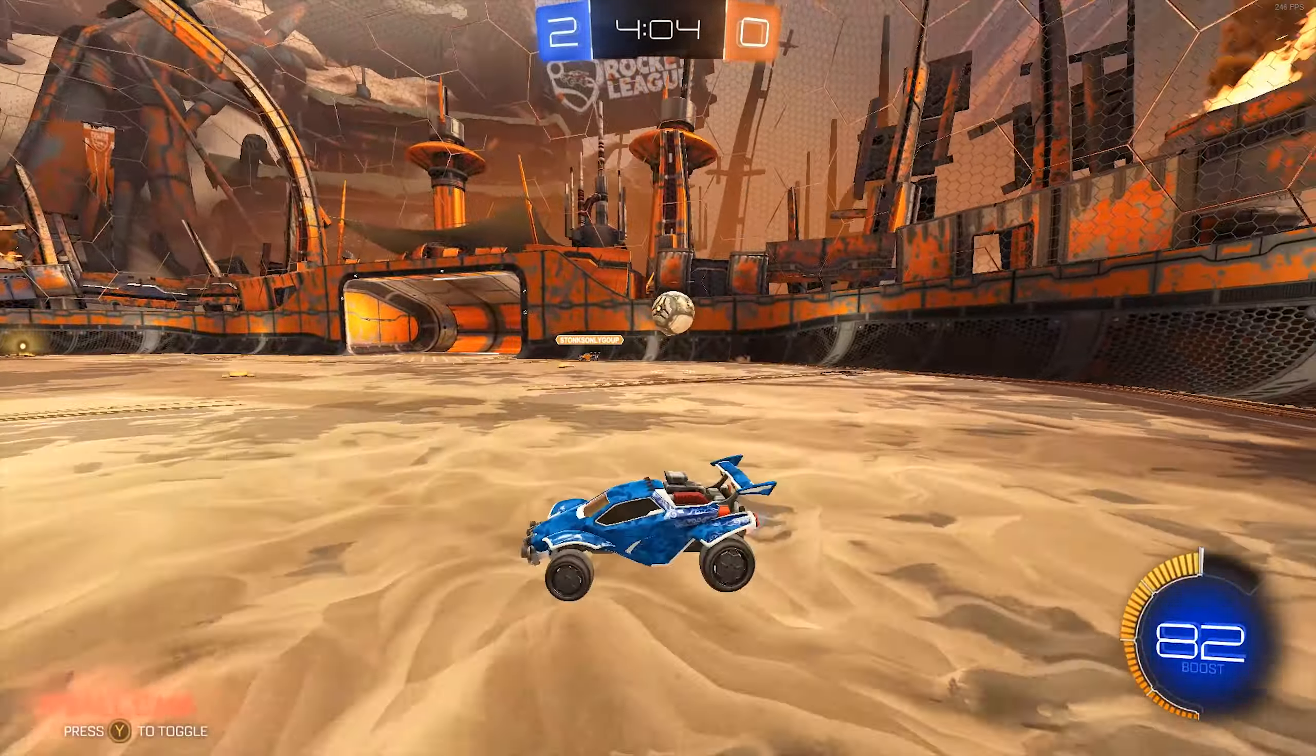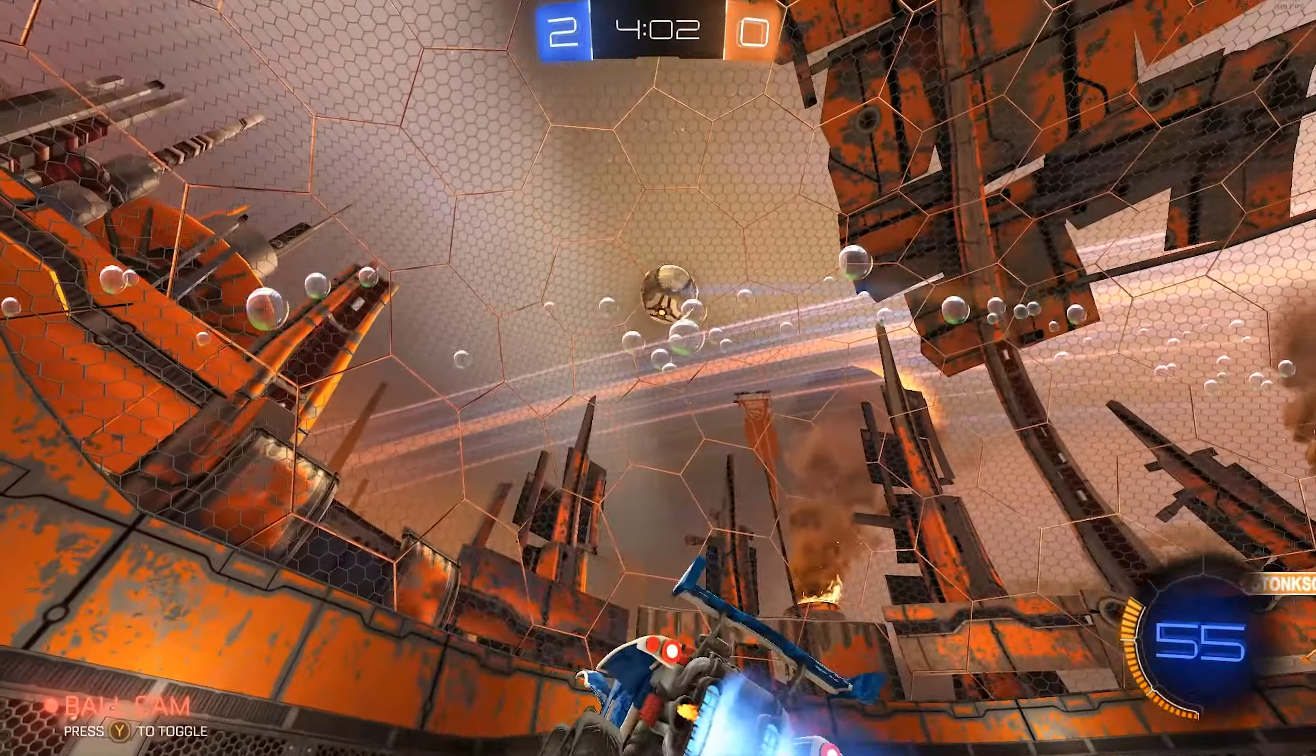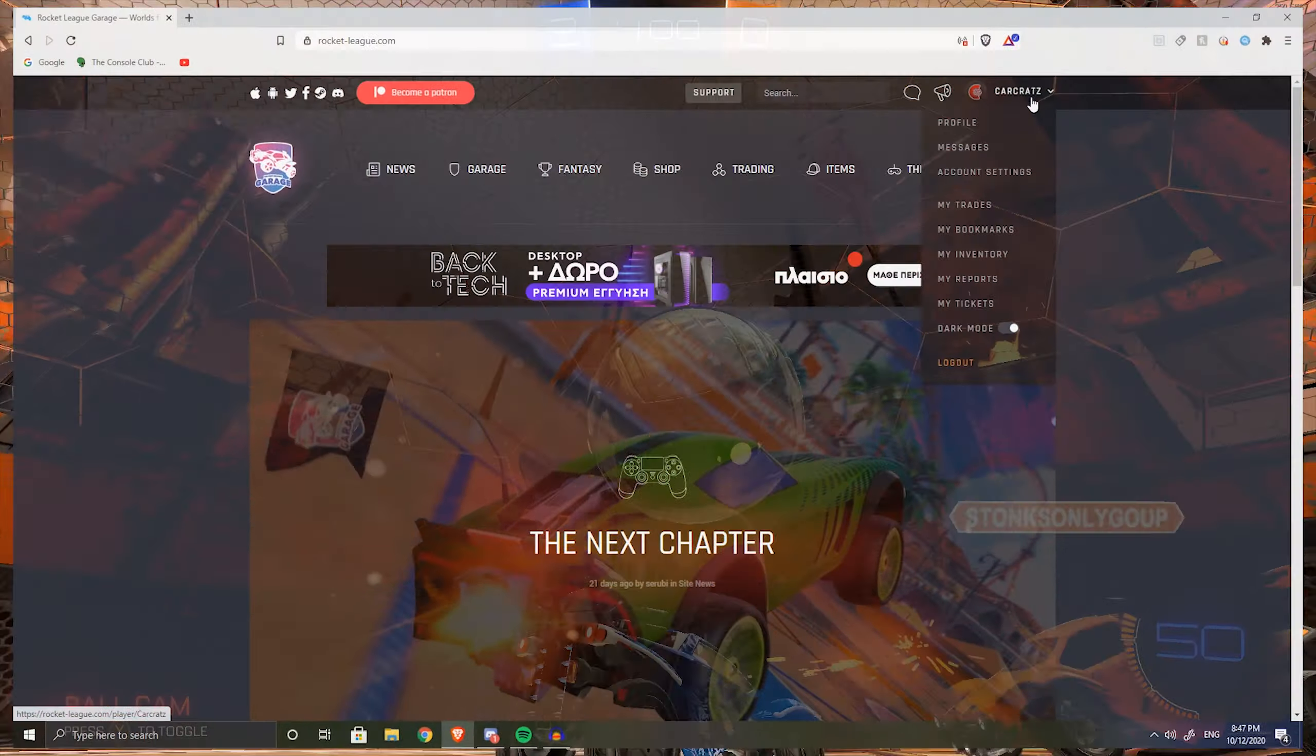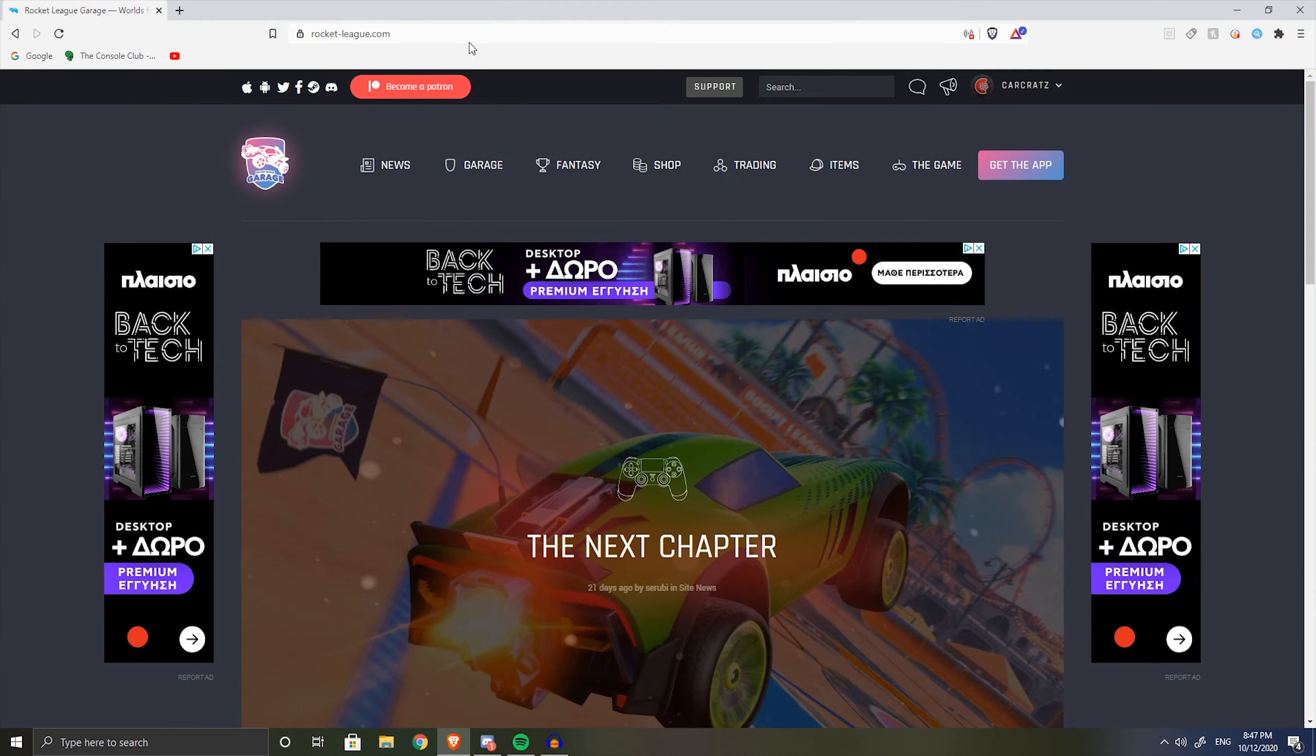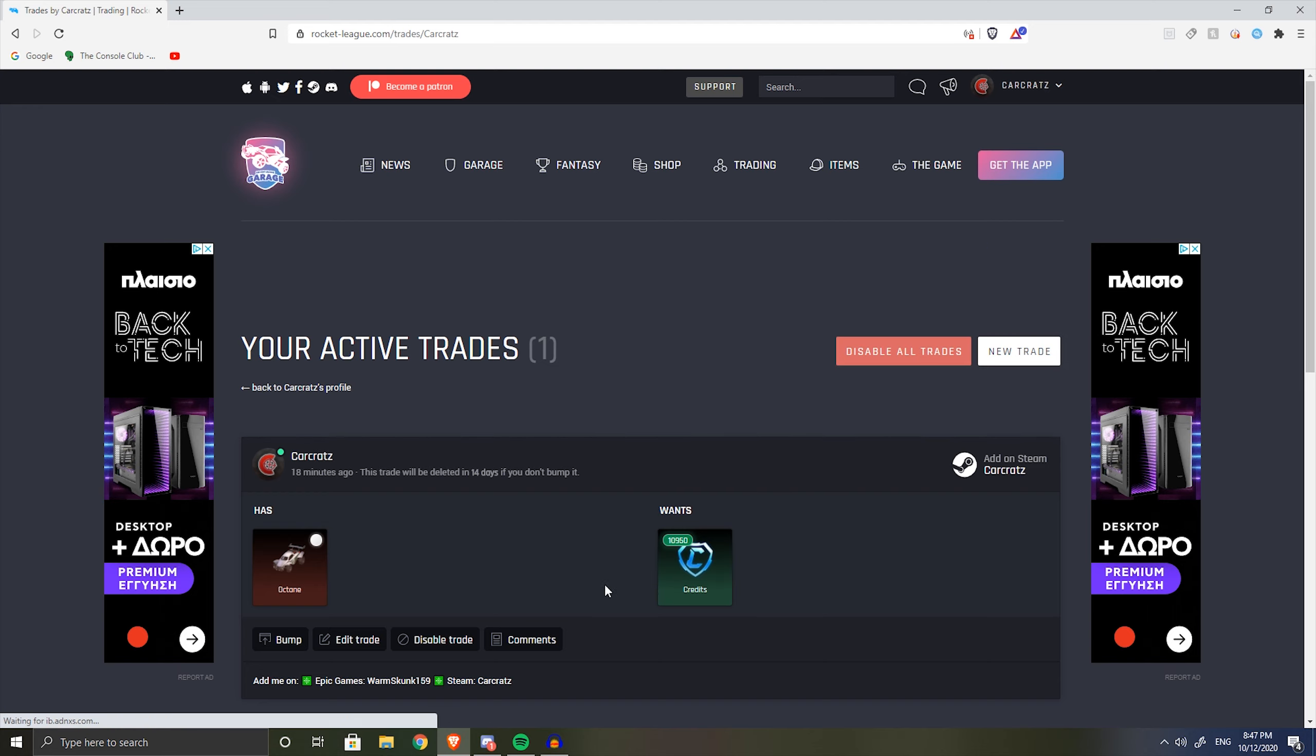The first site is RL Garage - it says rocketleague.com but you can just type RL Garage on Google and that's how you're gonna find it. This site is where you post everything. If you want to buy an item you're gonna post that you have credits and you're trying to get the item that you're looking for.